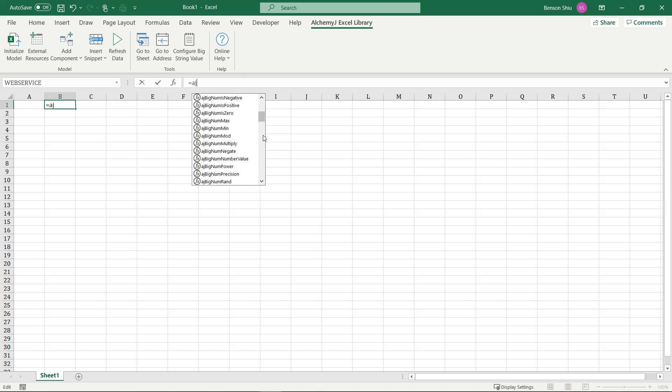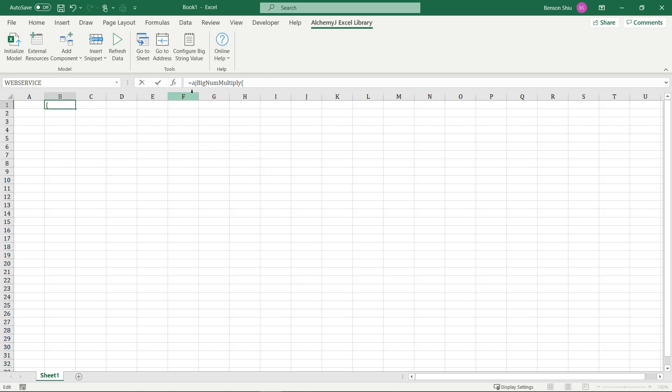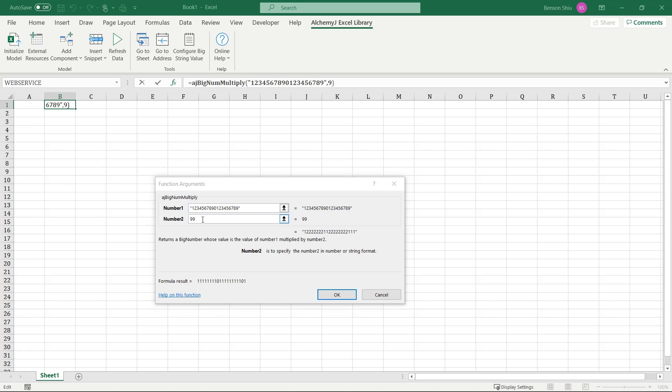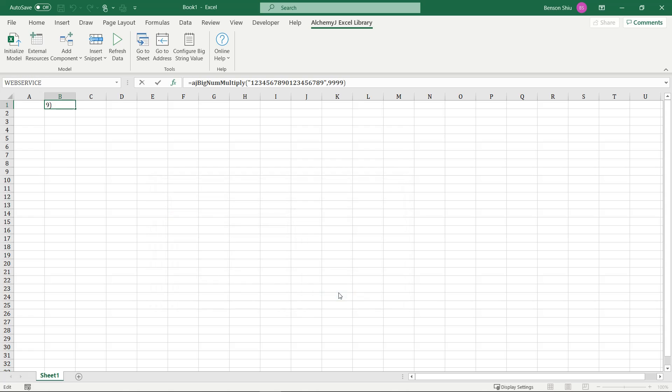Let's try doing a big number operation. How about we multiply two very large numbers? We specify a big number by inputting it as a string. Let's make the first one a big number, and the second one just a normal number. It returns the product of the two with all the precision it needs.